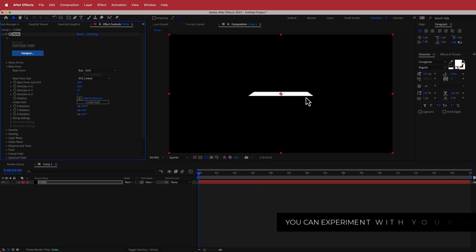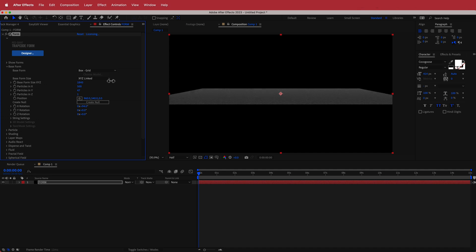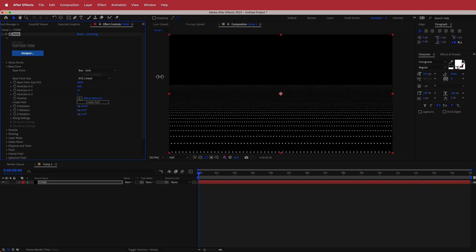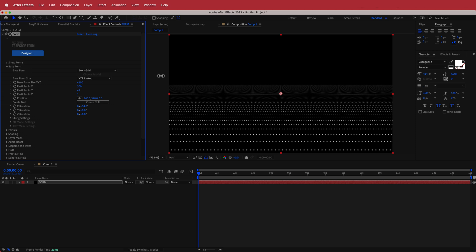Now we've got it on an angle and that's looking pretty good. We need to change the size so that it fits on our screen, keeping on adjusting until it fills up with dots.